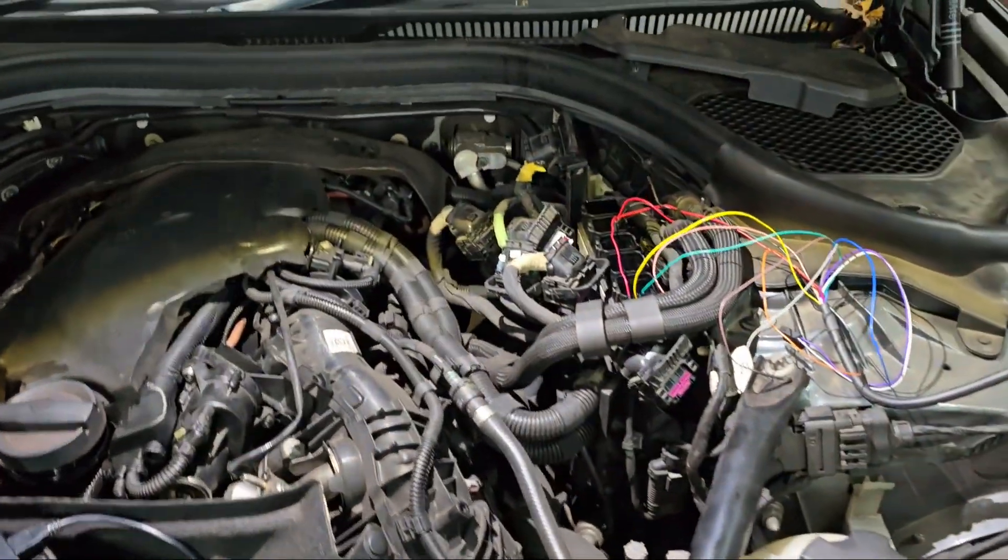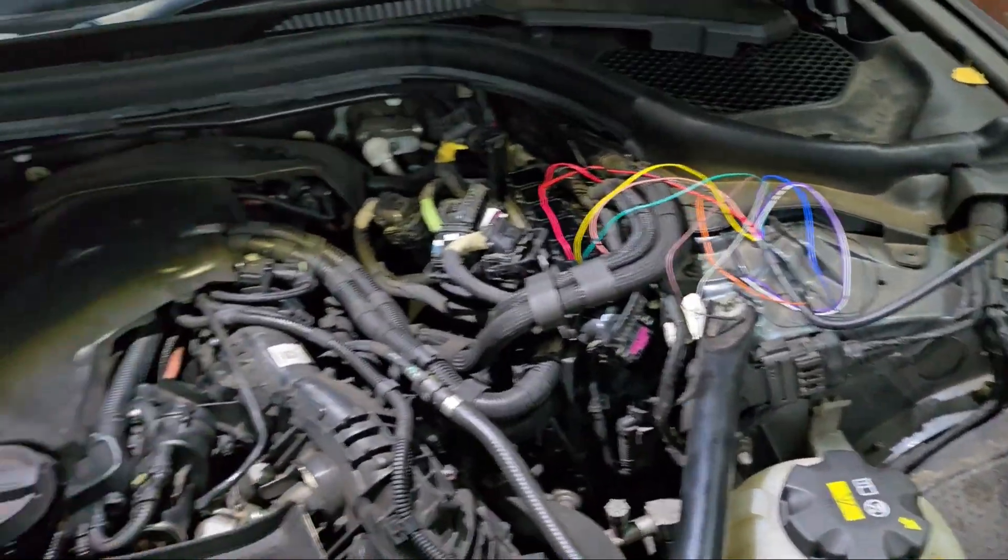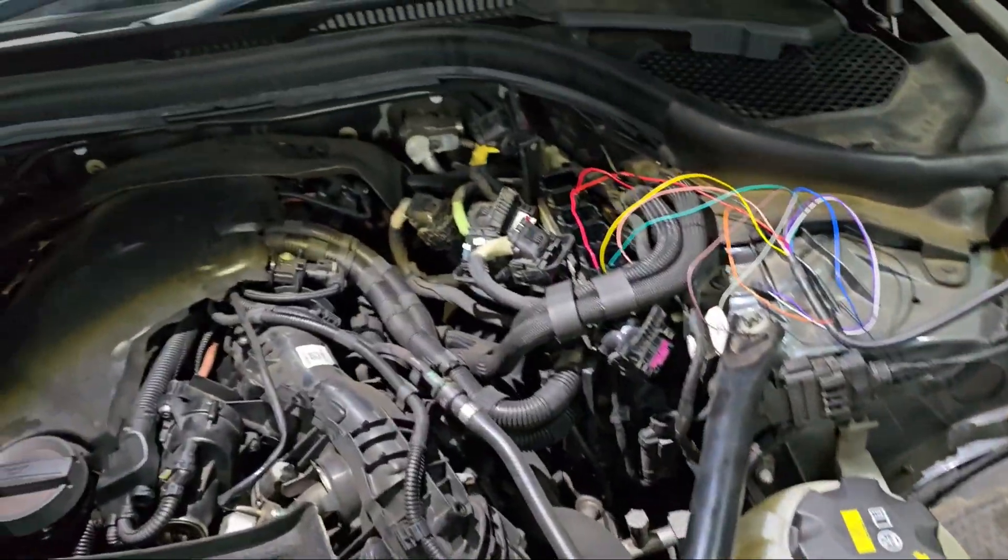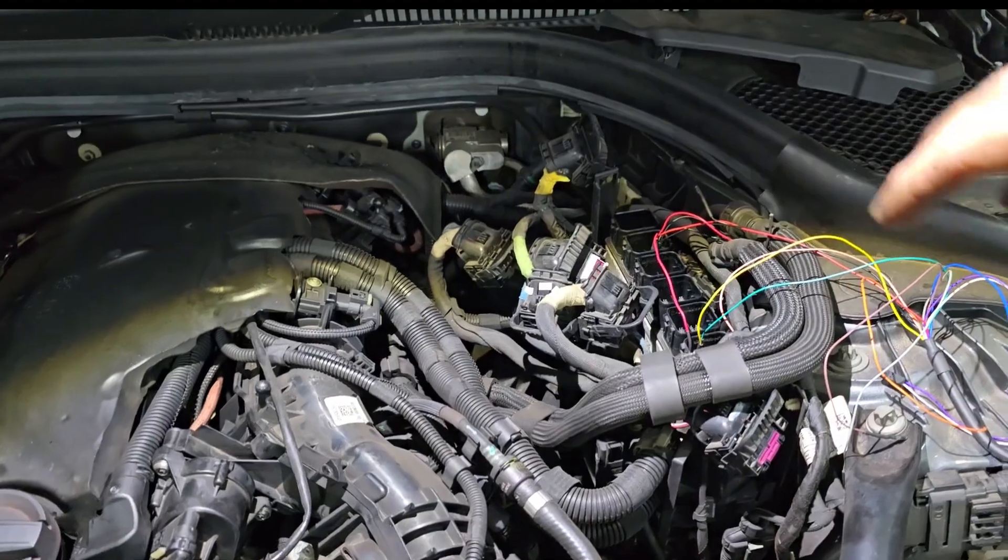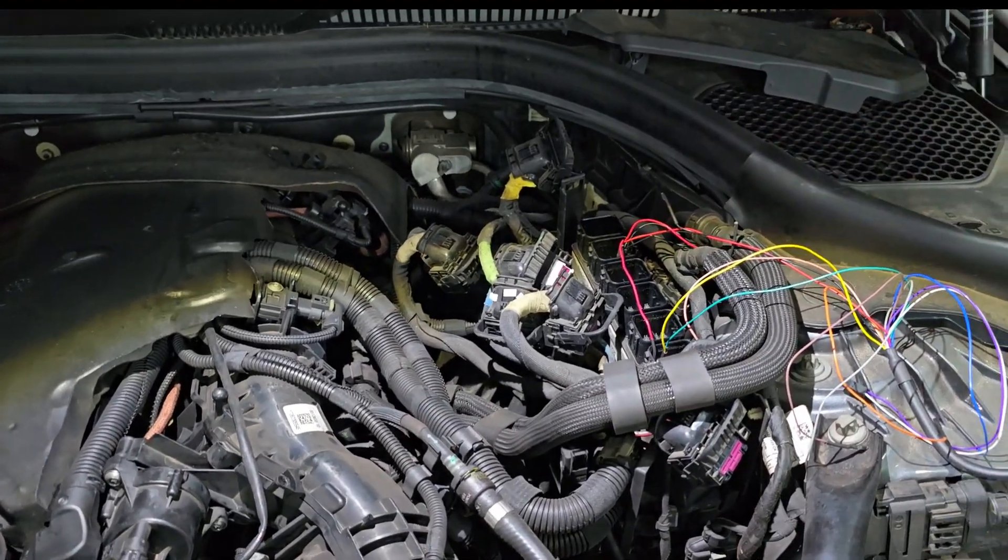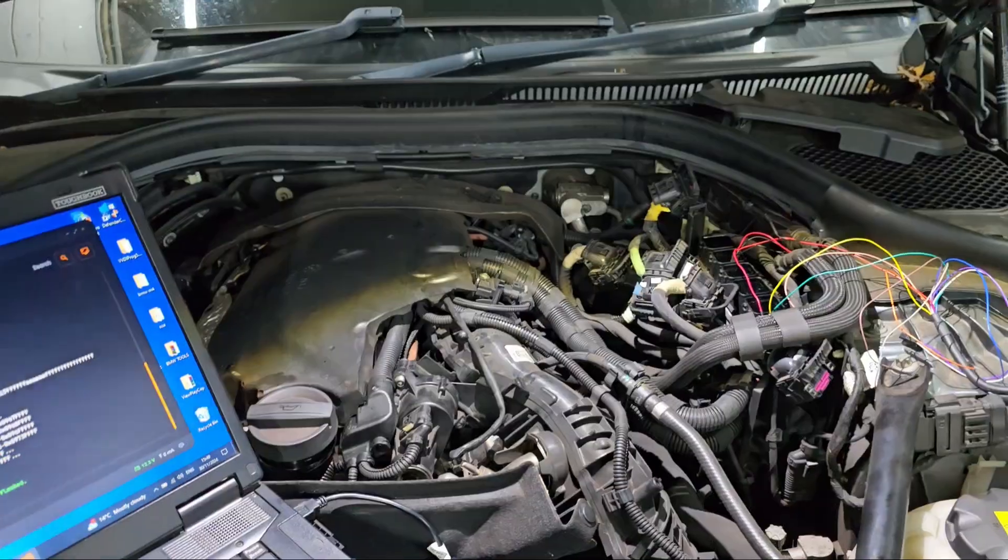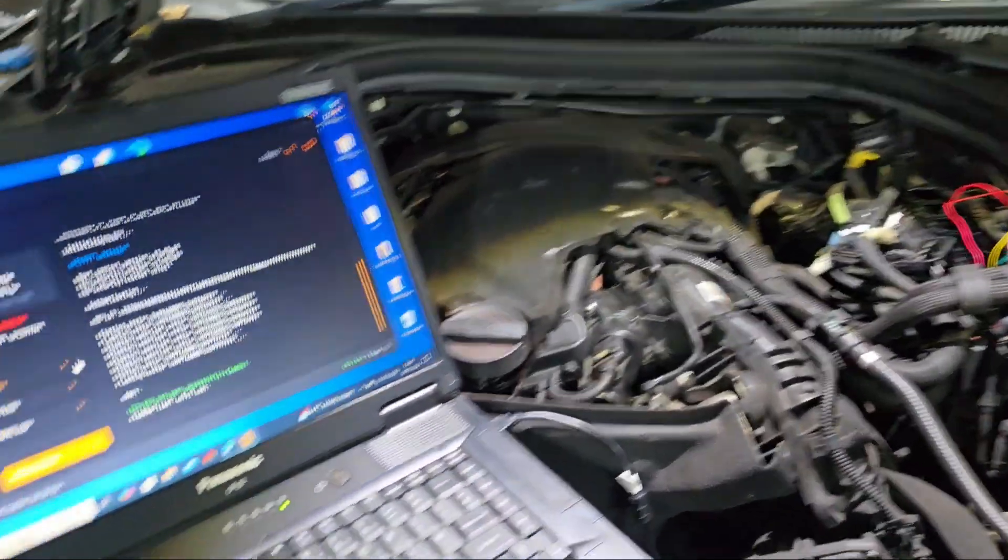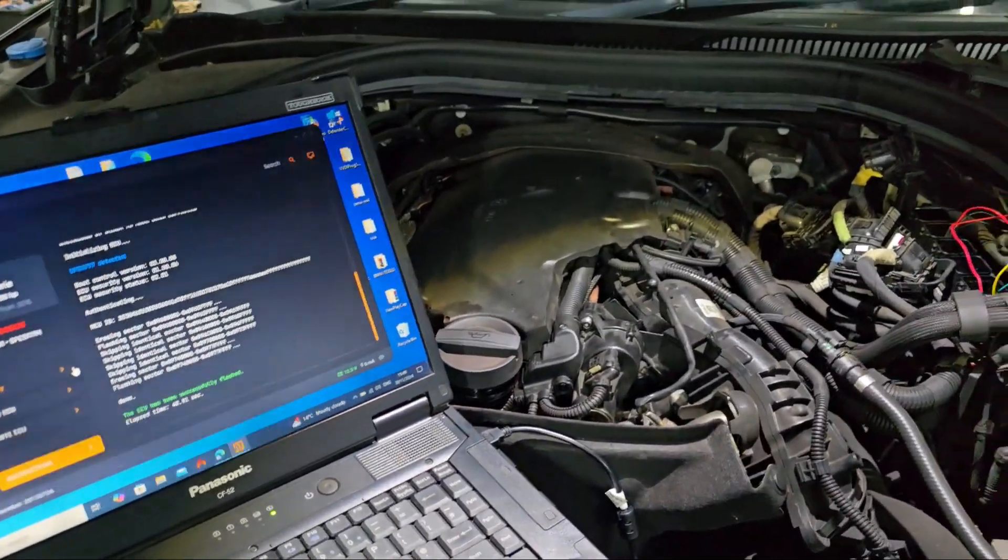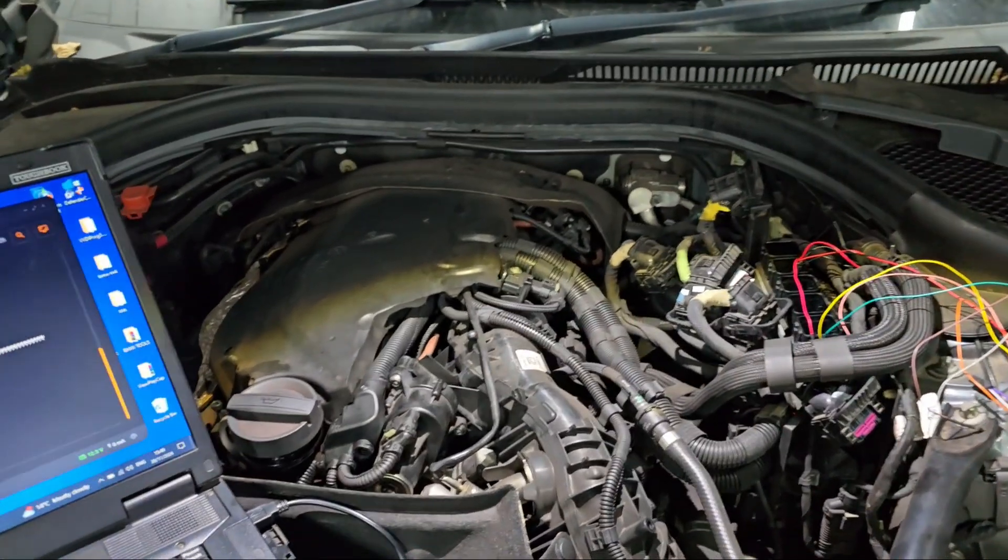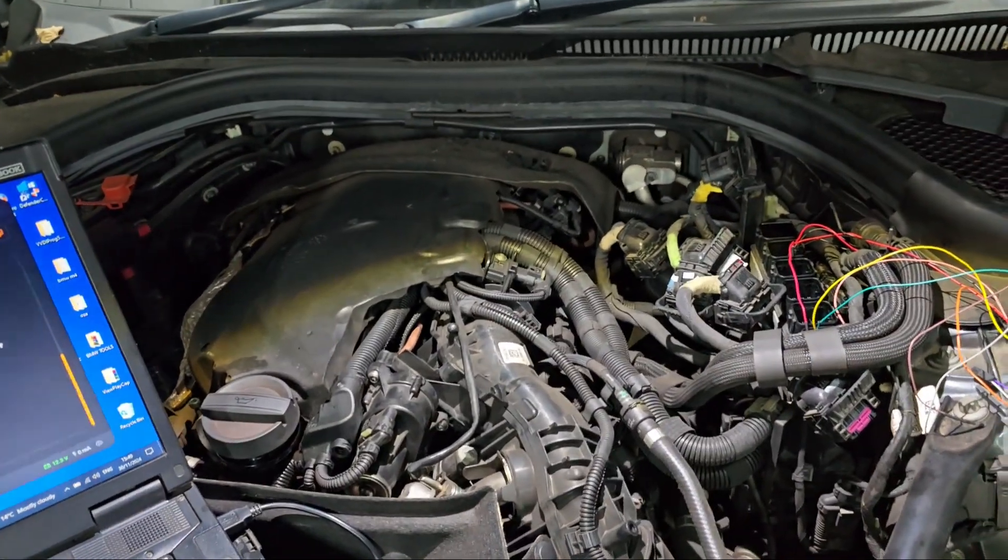Now I'm going to take all the wiring out and reconnect everything to the ECU. I'll connect the battery, then we'll start the car and see how it goes.